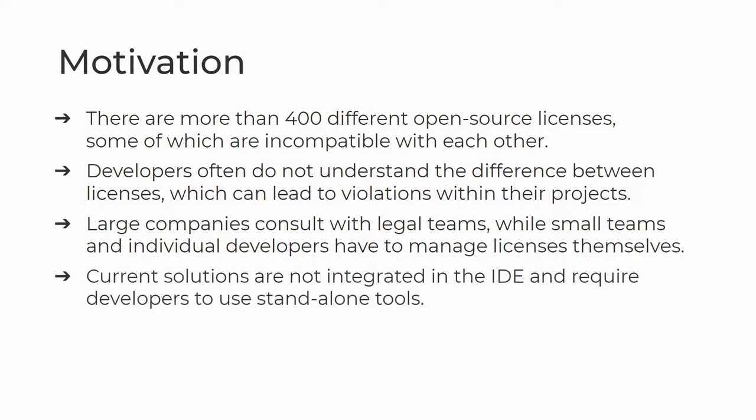There are various tools that can detect licenses, but firstly, they usually do not provide a convenient way of detecting incompatibilities, and secondly, these tools are usually separate from an IDE, so the developers have to go out of their way to use them.